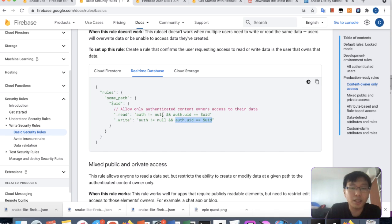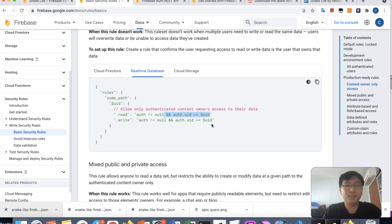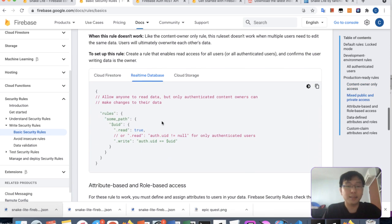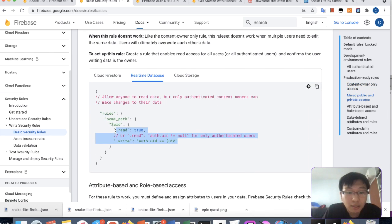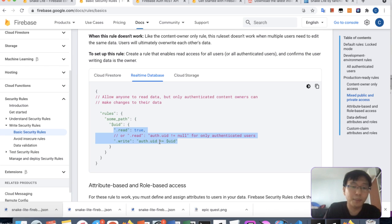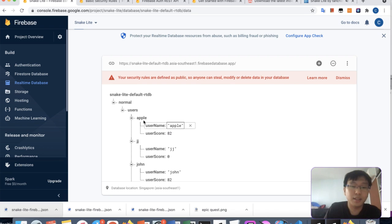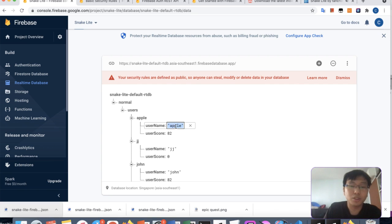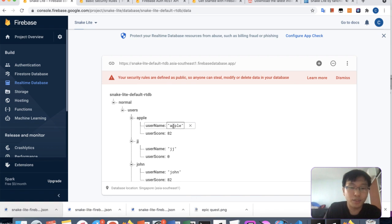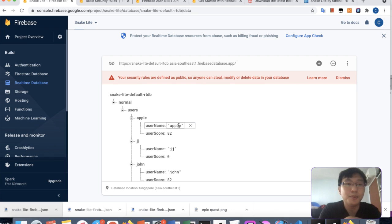For a high score table, for reading you generally want to let everyone read all scores, so you don't need the UID restriction on reads. But for writing, you'd only allow updates to your own user ID. This way the username is tied to the user ID, so even if someone changes their display name it won't interfere with other people's entries. That's the ideal setup.